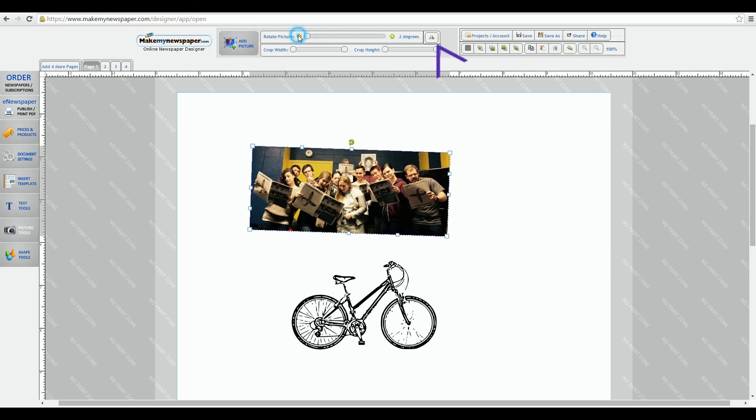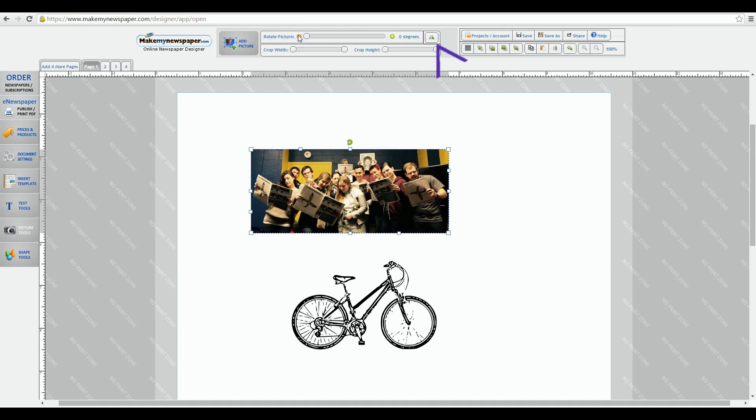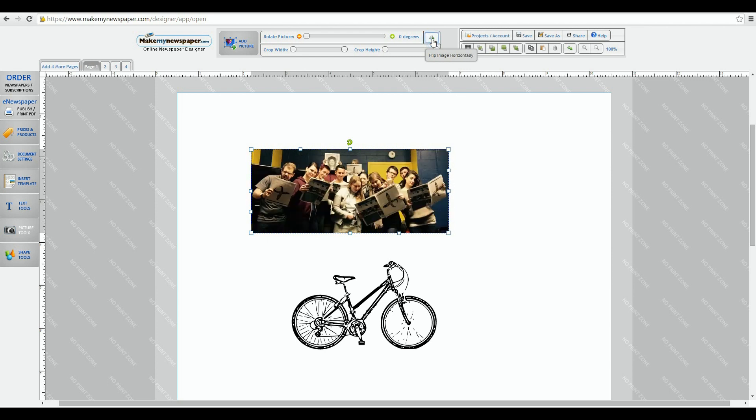This little feature is called a mirror tool. Select your image, hit the mirror tool and you'll see it flips it horizontally. Want it in the original form? Just hit it again.